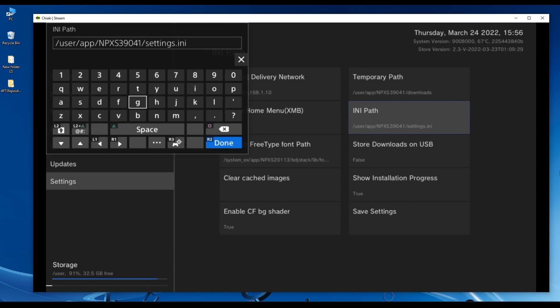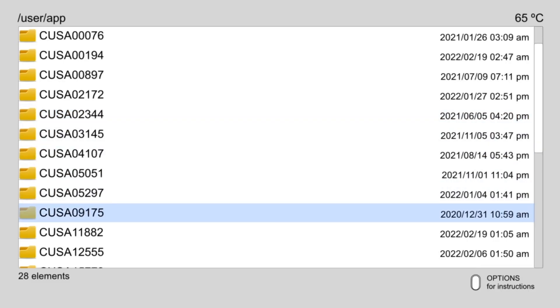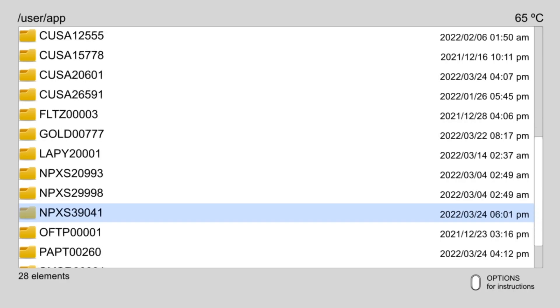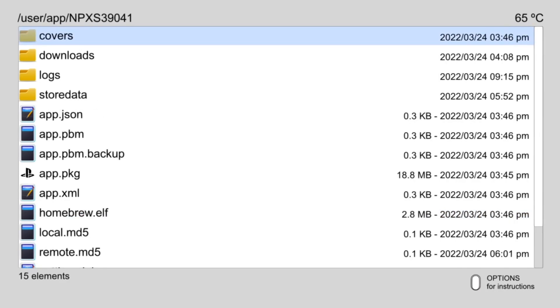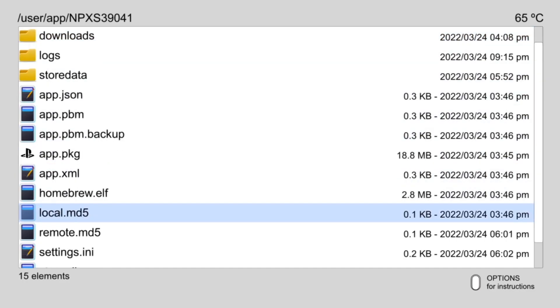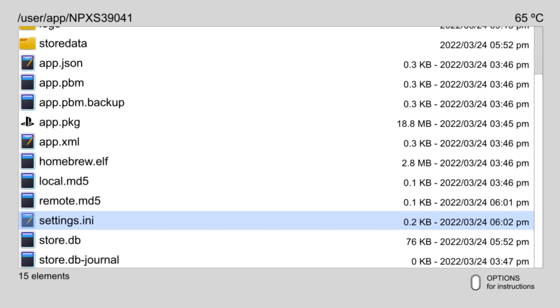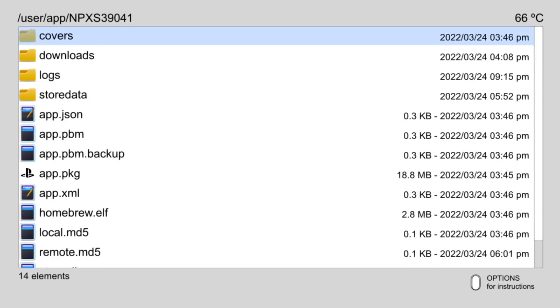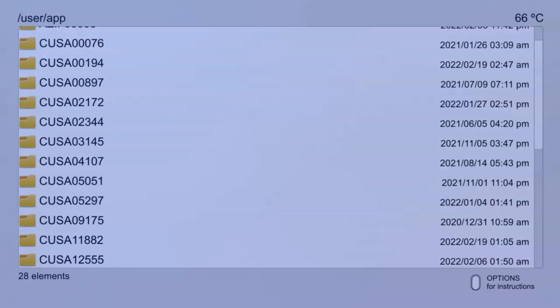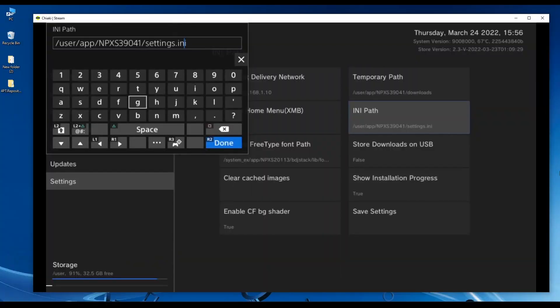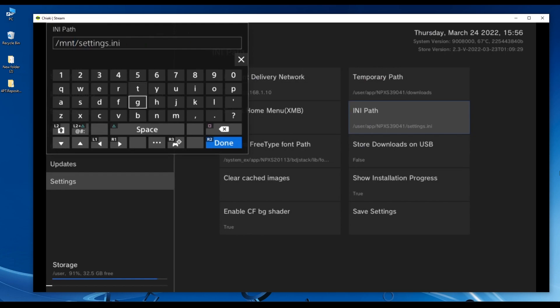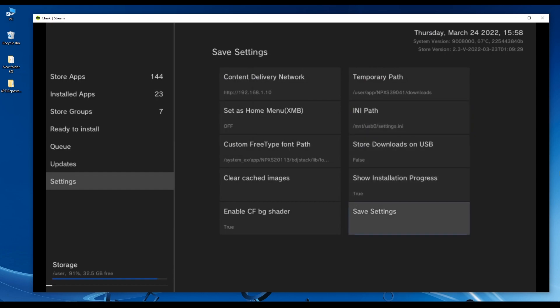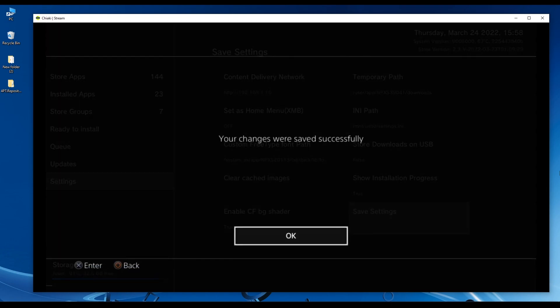If you don't care about the INI file being changed, you could just use the default location and then navigate to it by using the PS4 explorer application or FTP to delete this settings file. The homebrew store will revert back to its original state. If you have a USB drive, it's best to use it by setting the path to /mnt/usb0/settings.ini. Don't forget to scroll down and hit save settings.